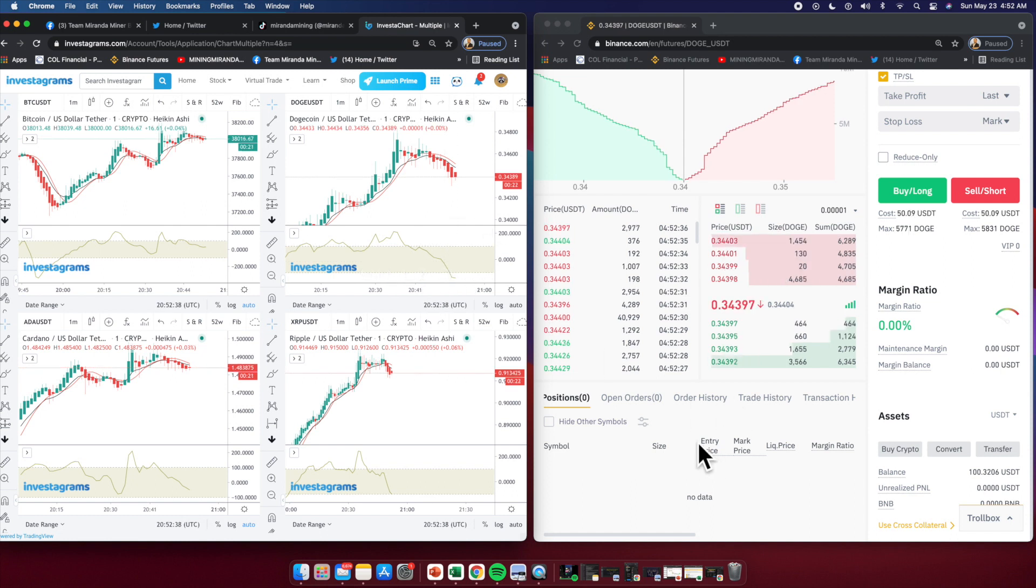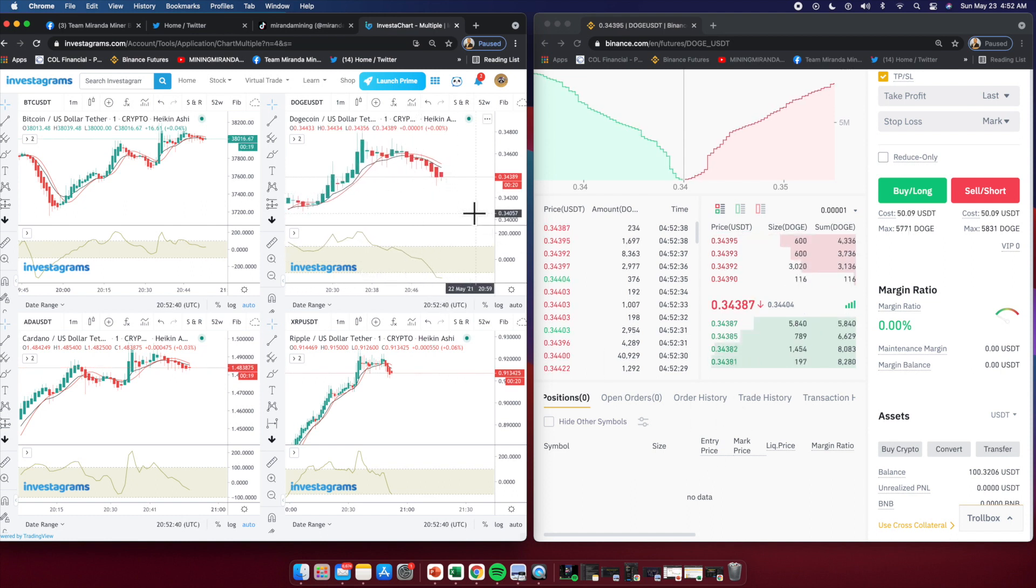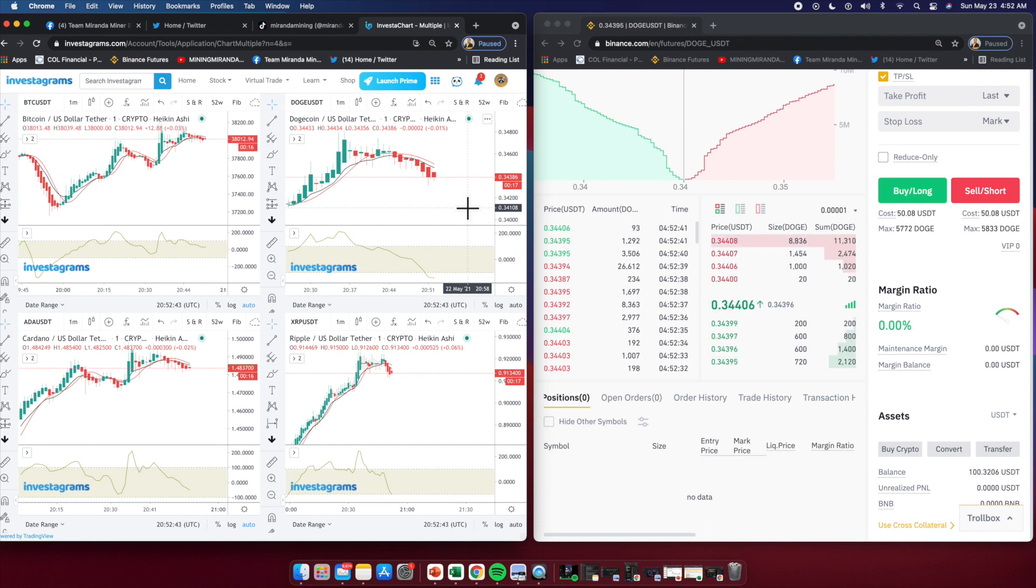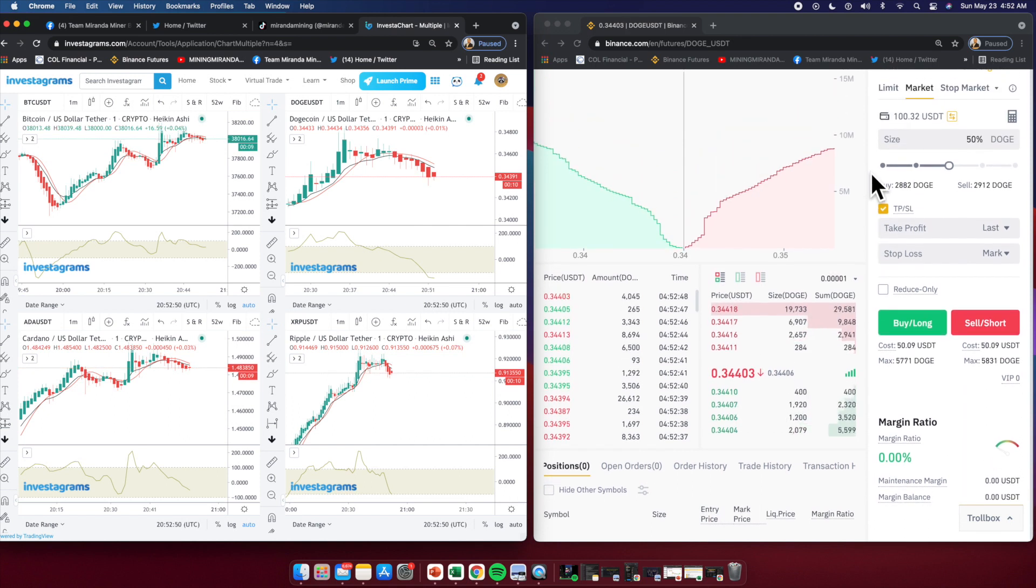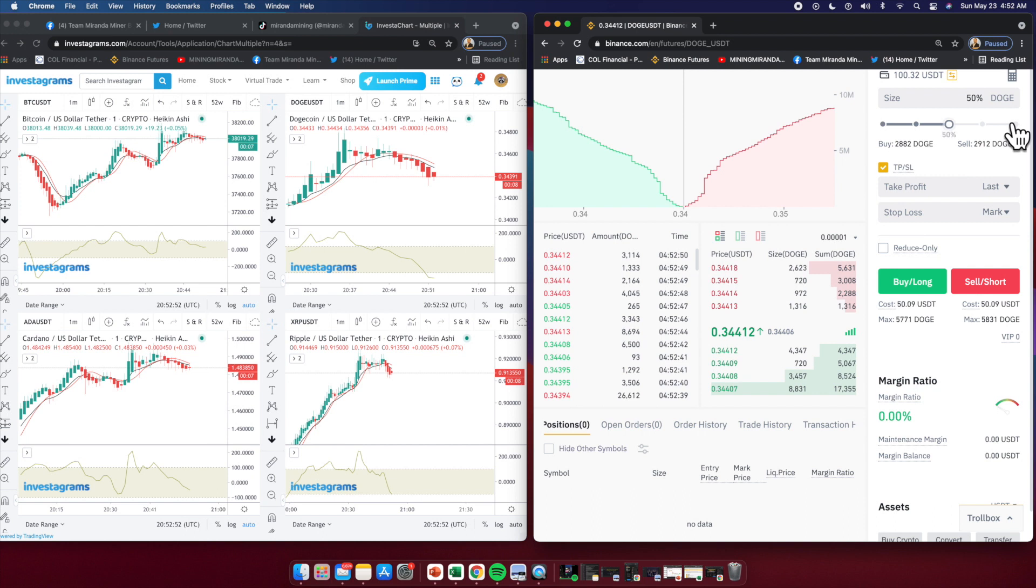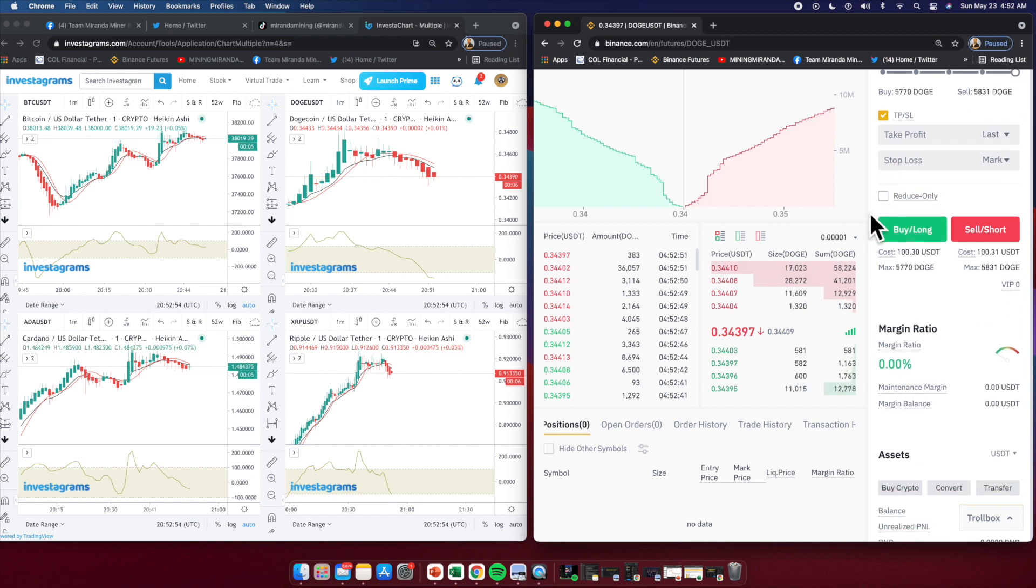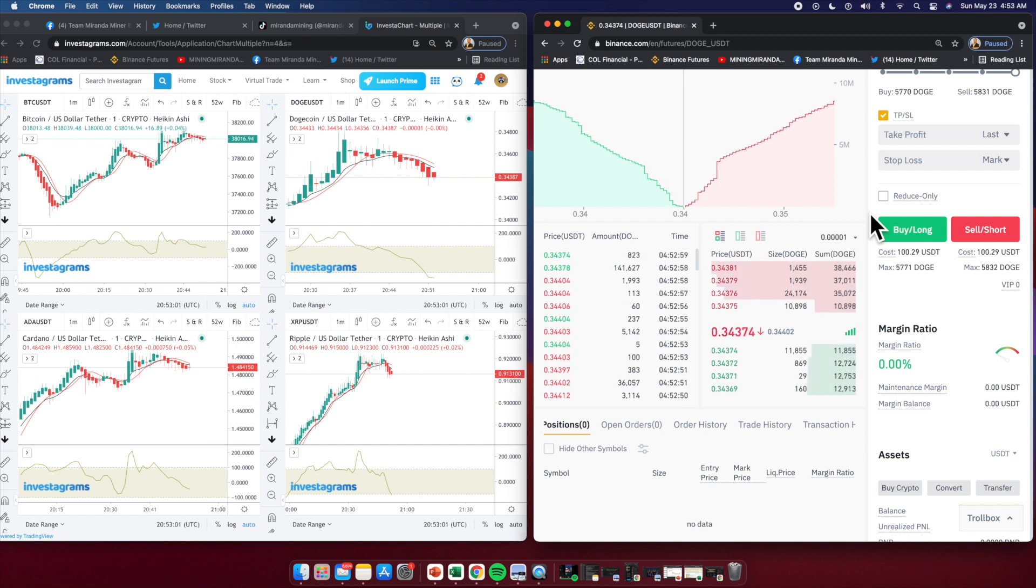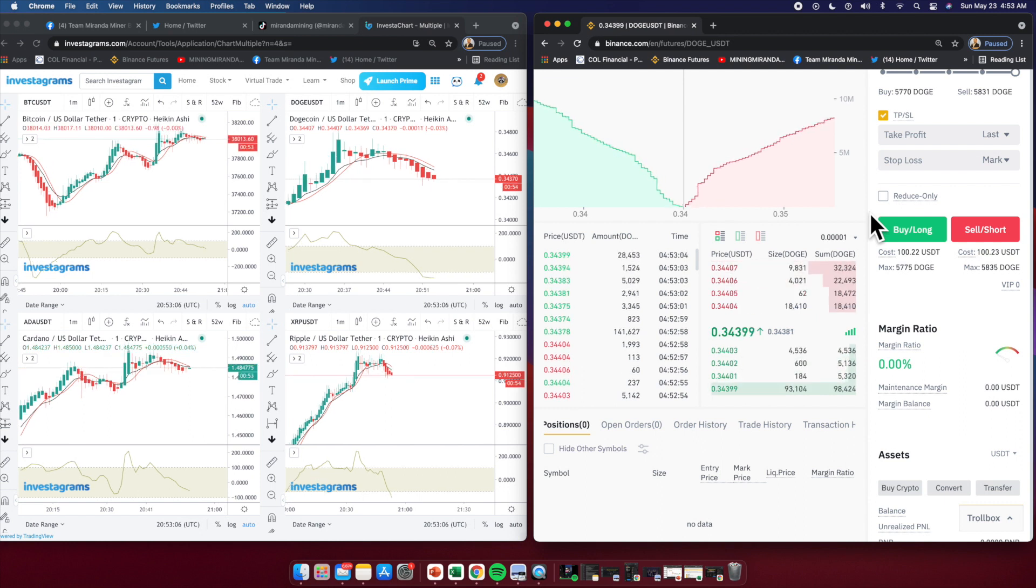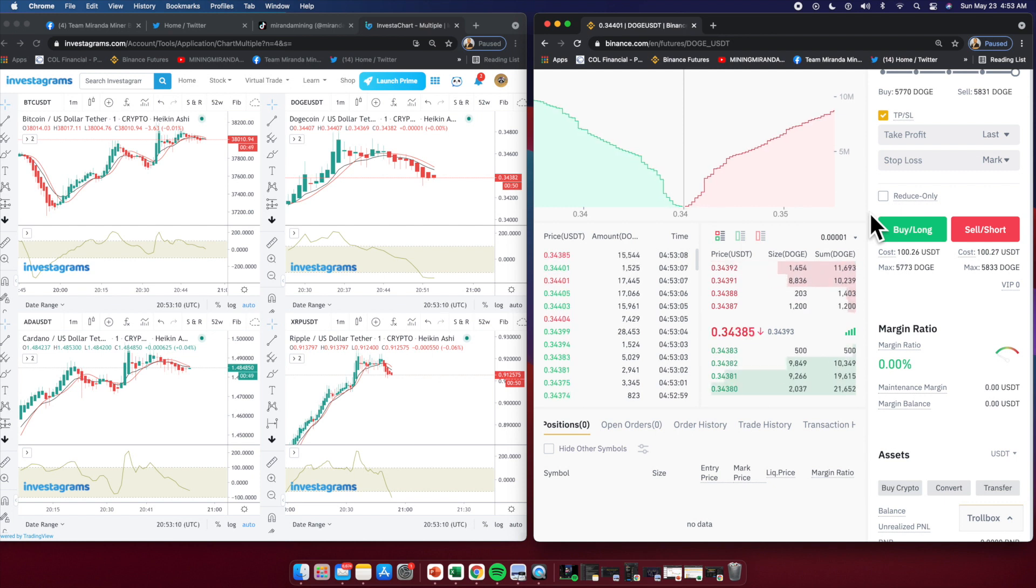For Dodge it entered below, potentially good entry. I have a market order prepared. We're doing 100% Dodge at 20x leverage. Our plan for this trade is just 4% scalping for this particular trade.